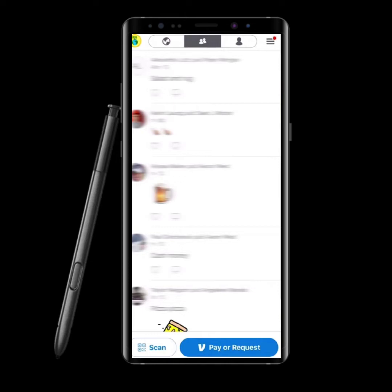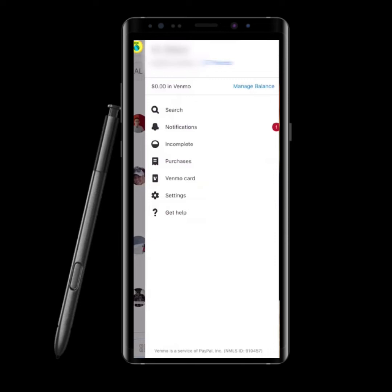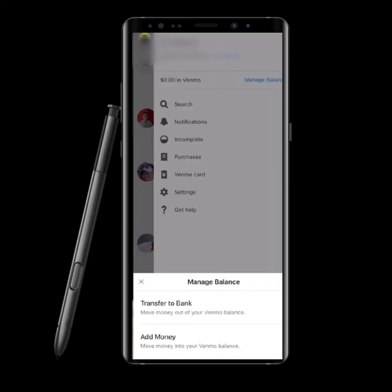After you are logged into your Venmo account, you will come to this kind of interface. On the right-hand side you can see the three lines and a dot. Click on the three lines and you will end up in this kind of interface. On the right-hand side you can see the Manage Balance option — click on it, which will then lead you to two options.